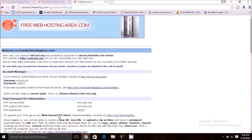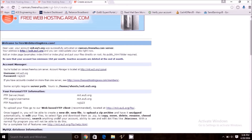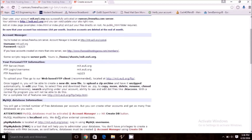This page shows your FTP server host, FTP login username, and FTP password. This is your username, so you can run it on the web.